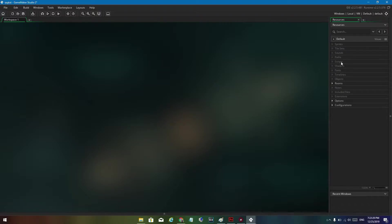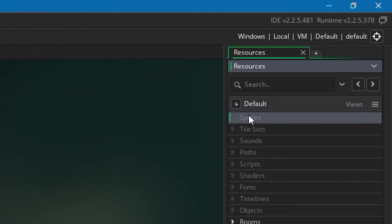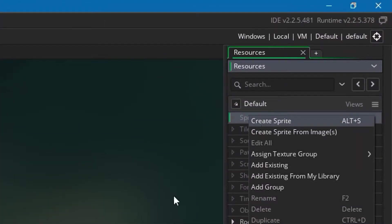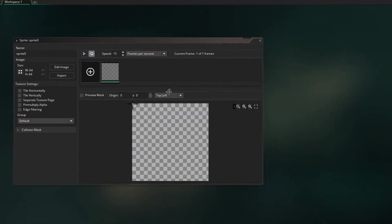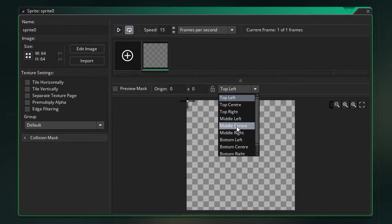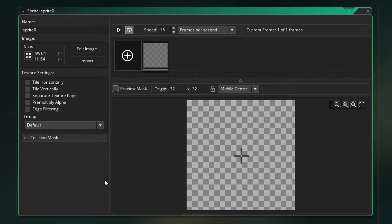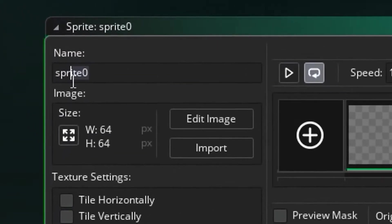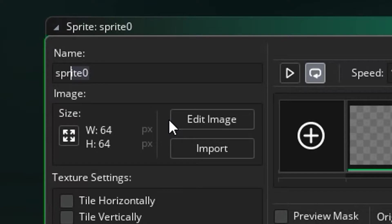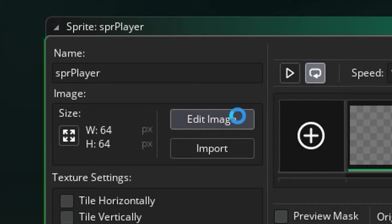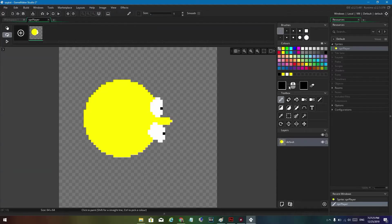Let's start by creating a sprite, because you need sprites. Set the origin to middle center — it's just good practice. We want good naming, so use 'SPR' for sprite and call it 'player'. Just draw it.